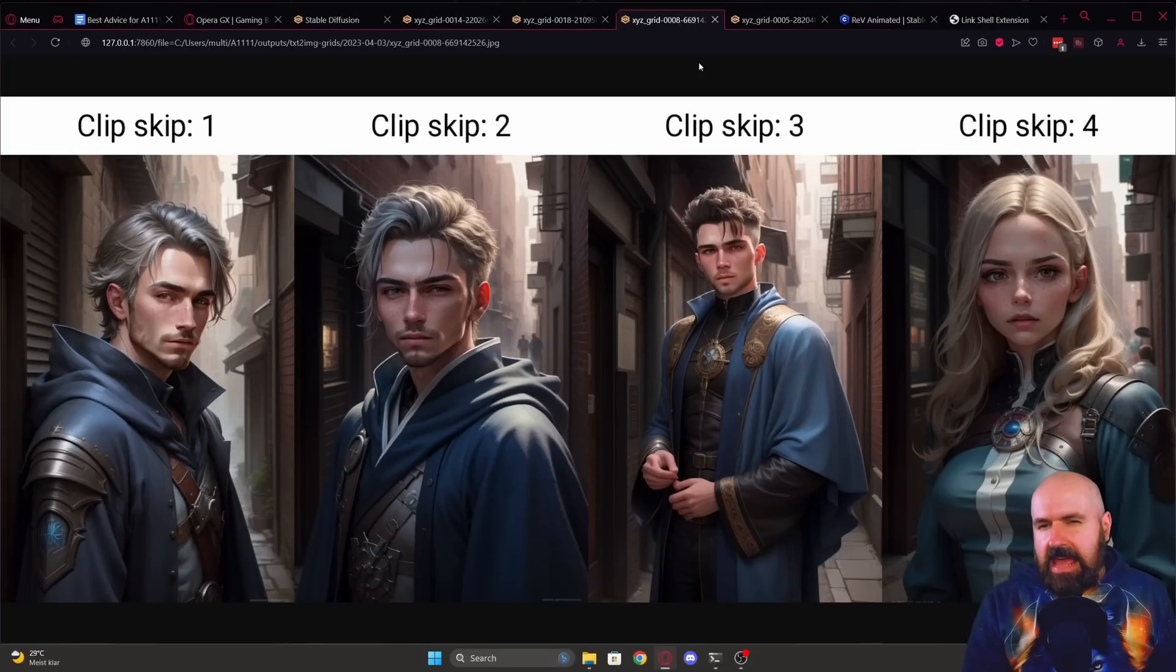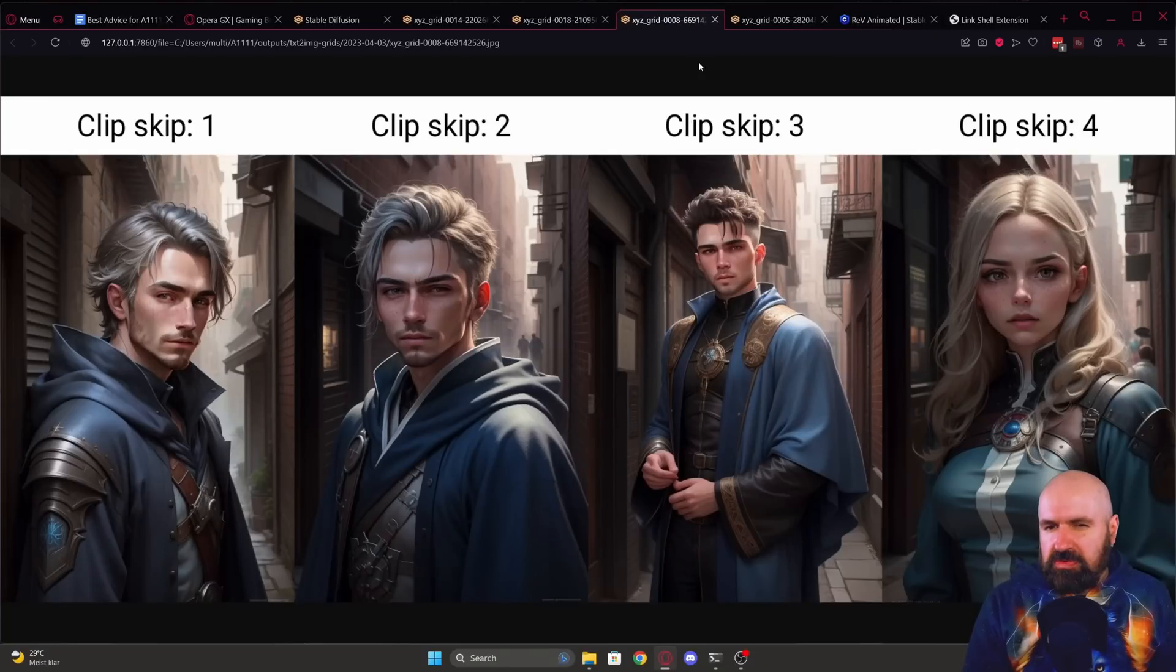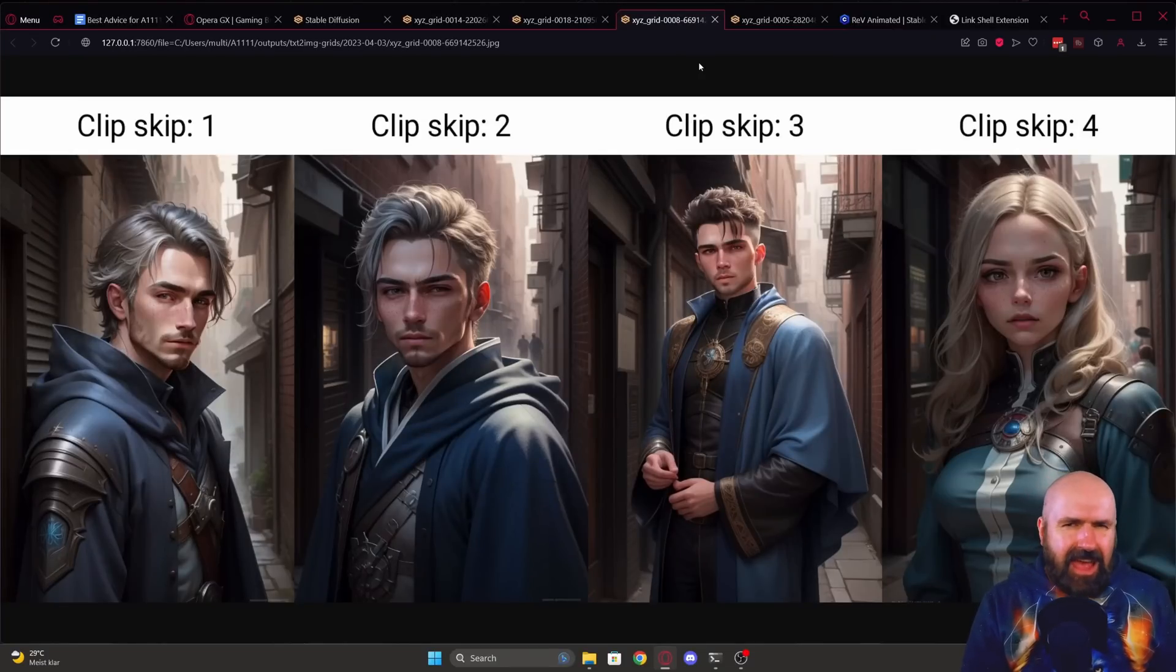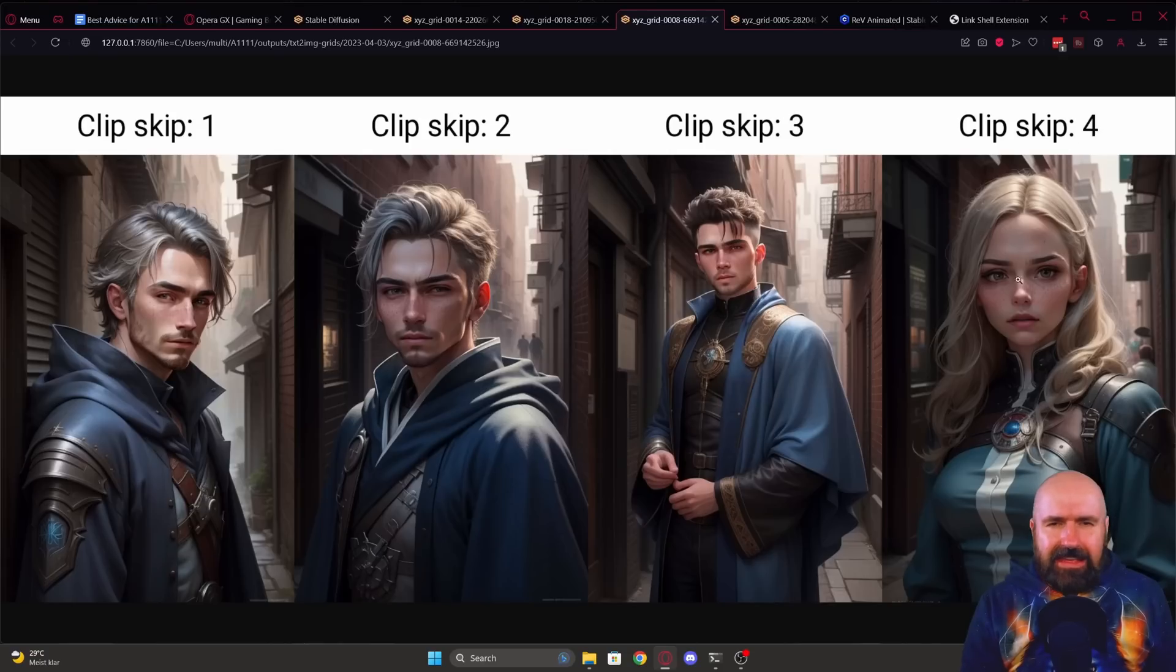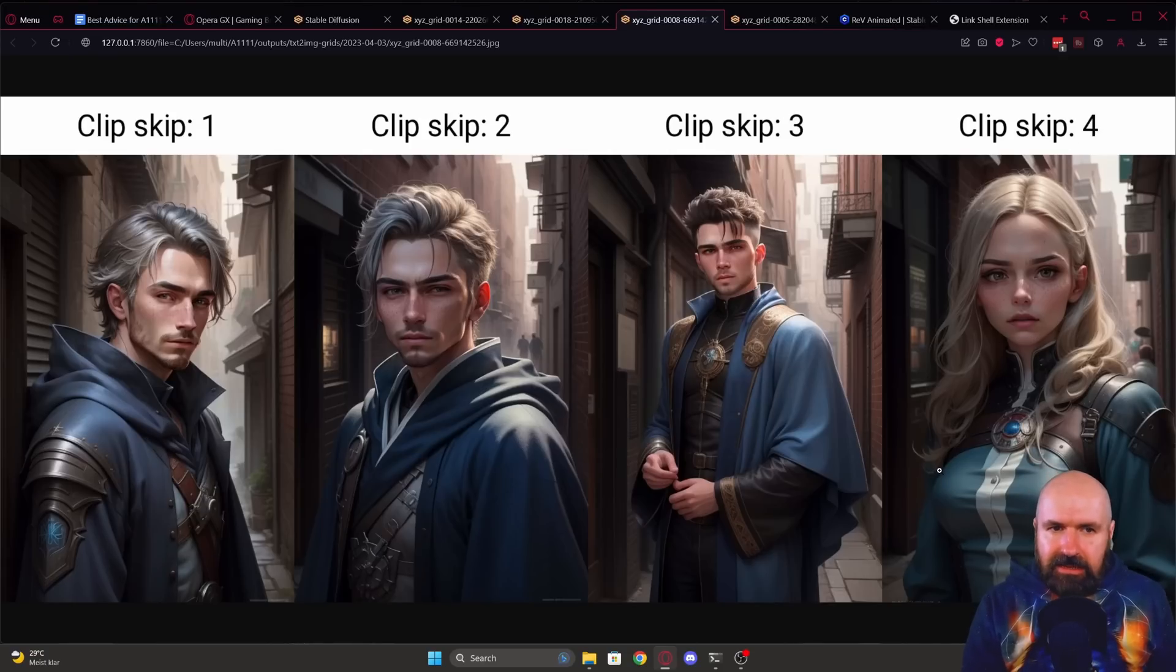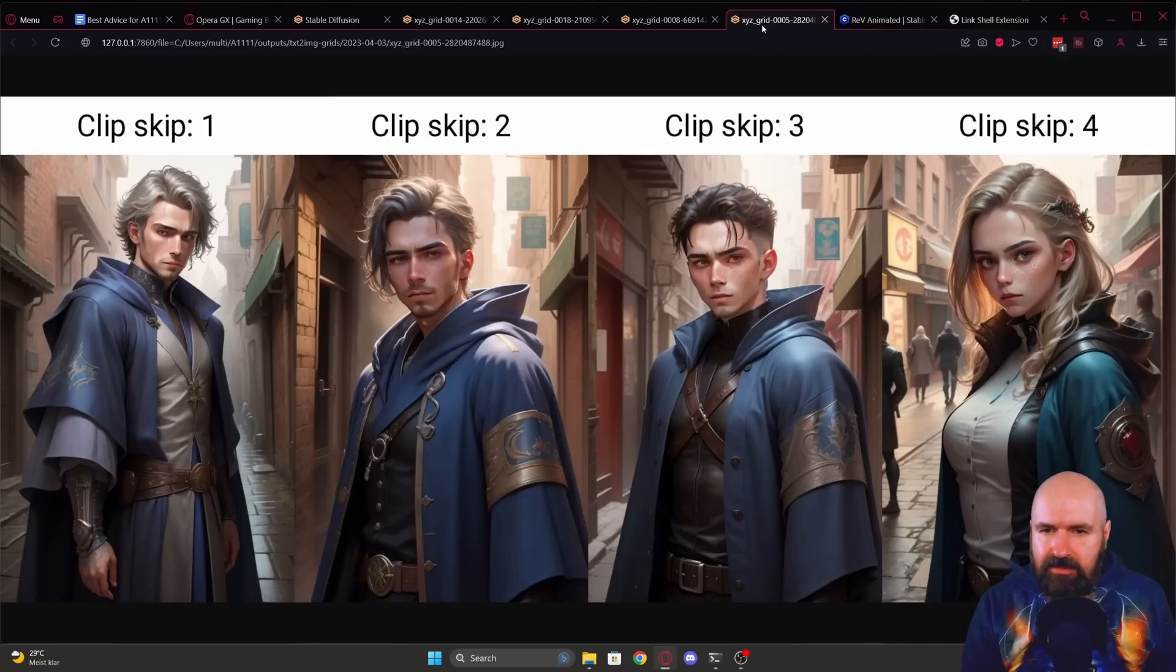So here it says better results with clip skip two. You could say that clip two is better. It is kind of up to taste if you like it. I also like clip skip four, but that ignored the gender and just created a woman every time I tried it.